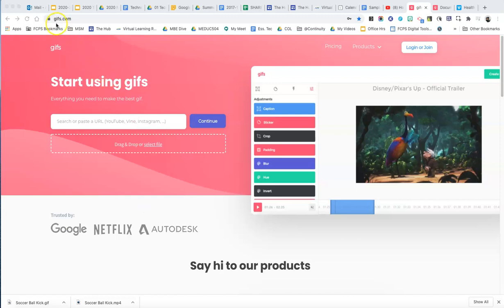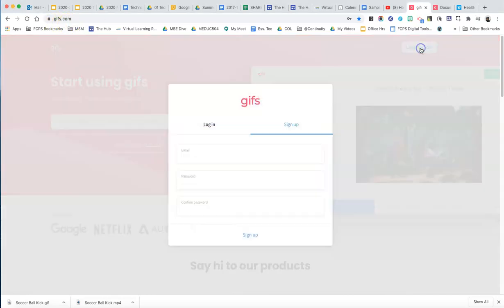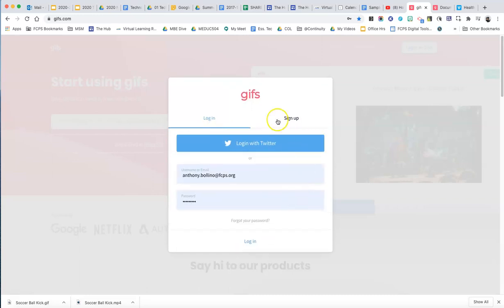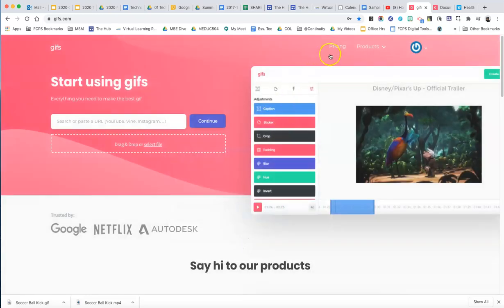So we want to go over to GIFS.com, that's G-I-F-S dot com. And it's a free account, so we do want to log in, so just create your login account. So I'm going to go ahead and log in right here.